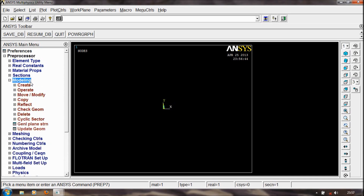In Modeling, we can create different operations: create, operate, move, modify, copy, reflect, check, geometry, delete, cycle sector, etc.